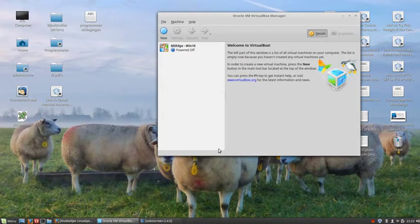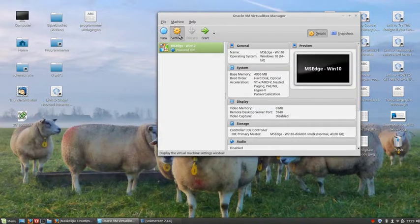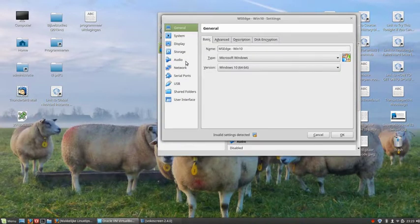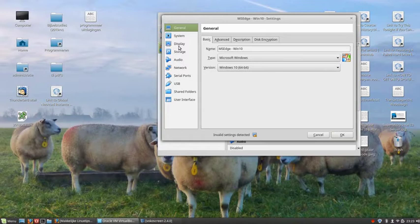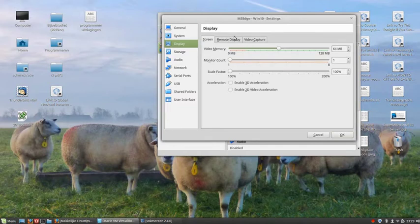Now let's go to the settings, you will need to change a few things. First of all I changed the display to 64 megabytes because if it's small it will be extremely slow. 64 is the bare minimum for Windows.